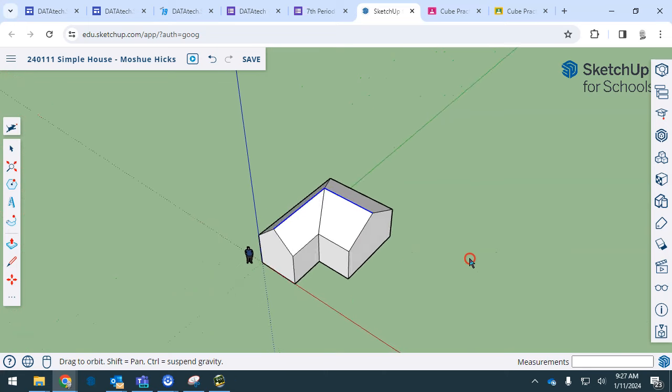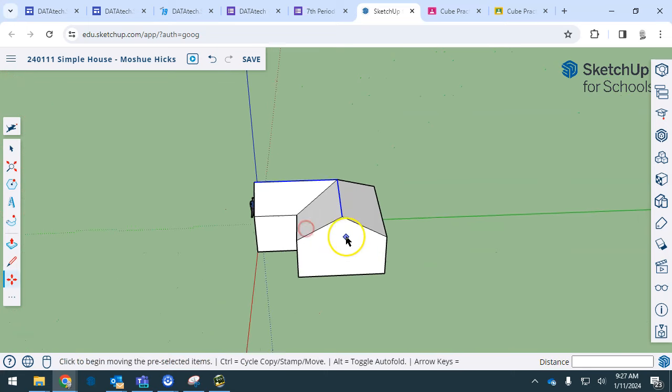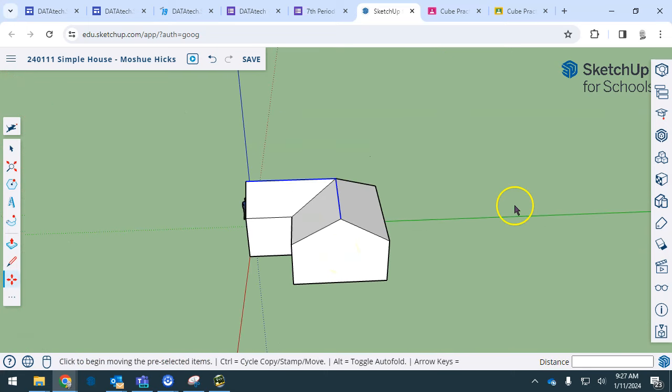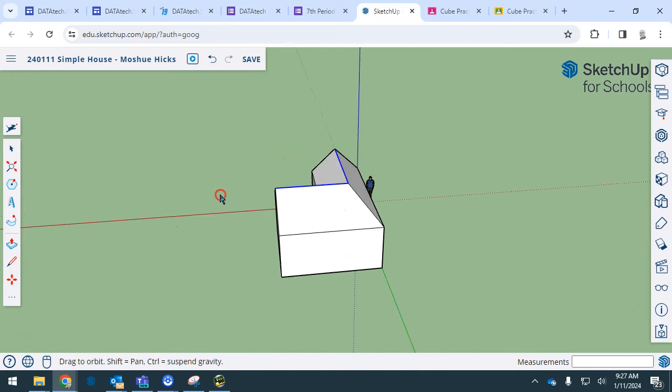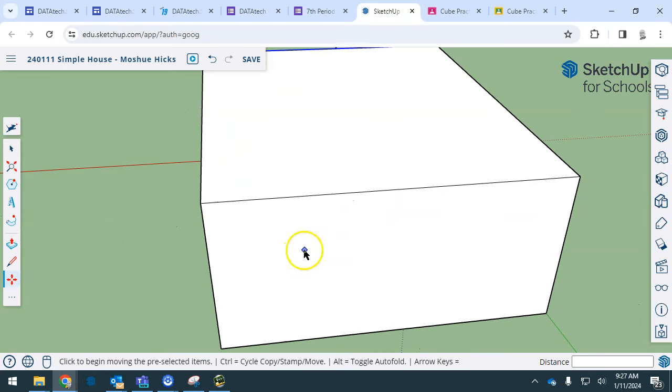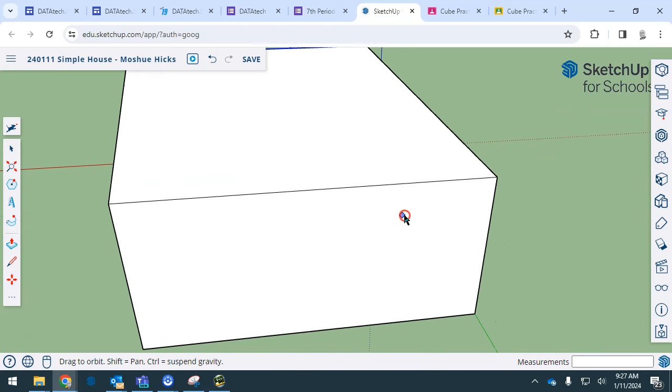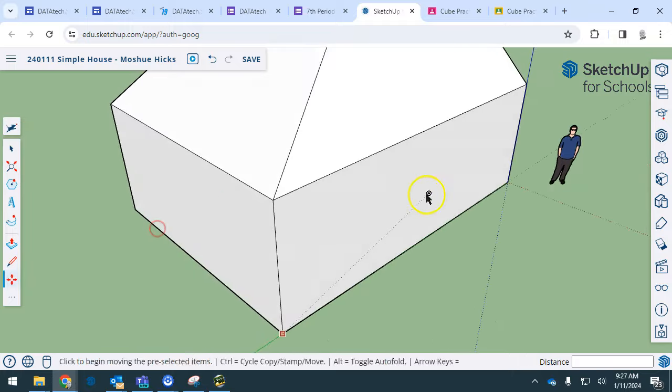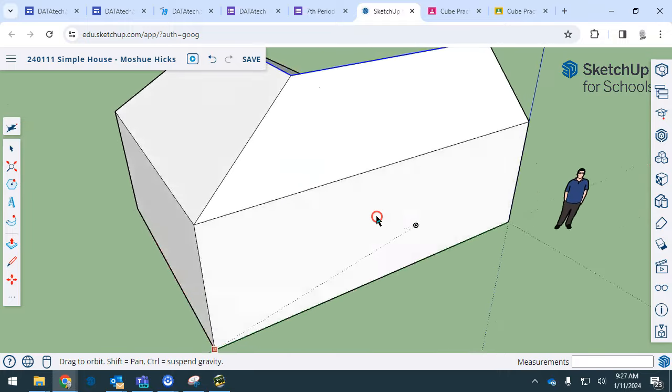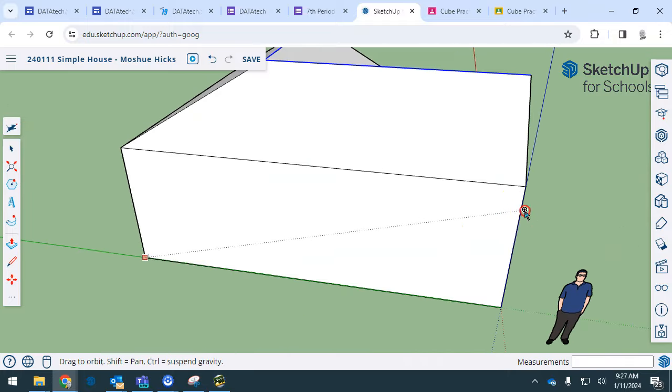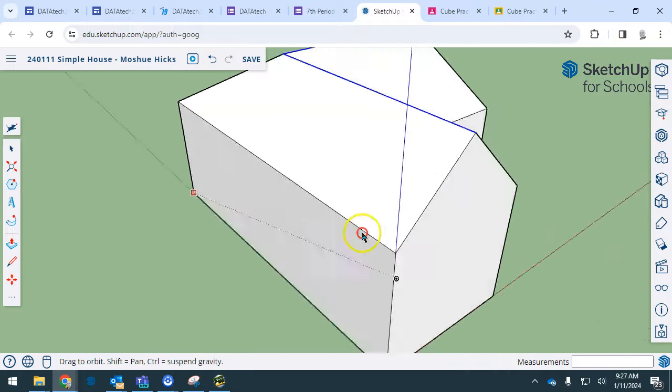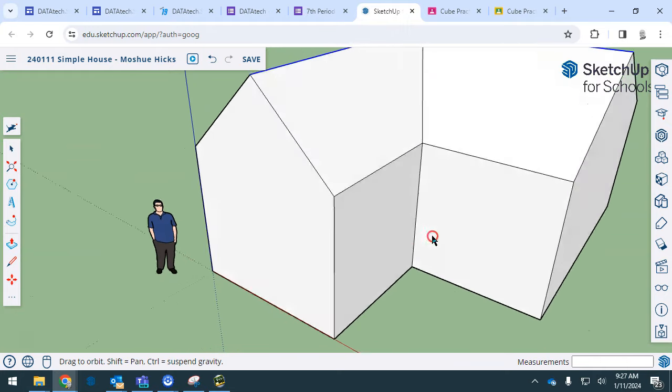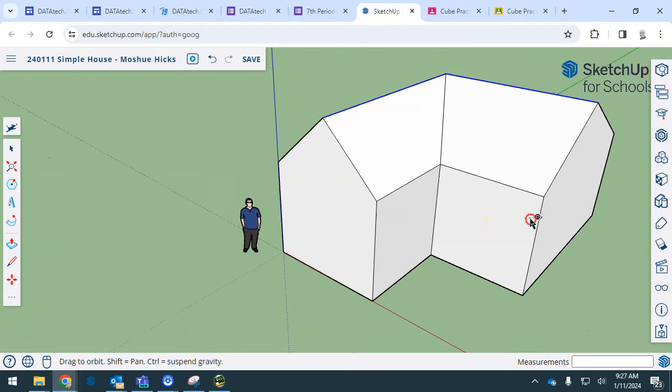Orbit around. You need to get good at zooming in on certain parts, orbiting, zooming in, holding down the orbit button—that's your middle mouse wheel—and moving around, getting around your house. You're going to be doing this a lot, so I want you to get comfortable with it.